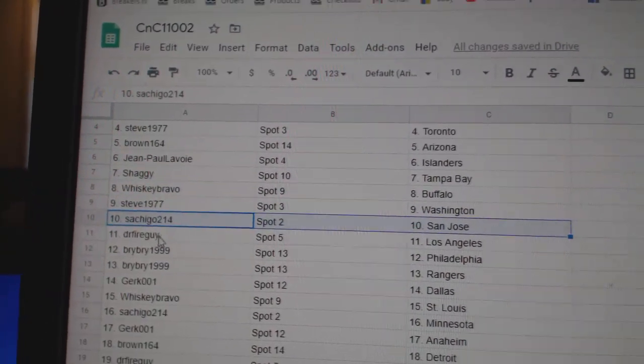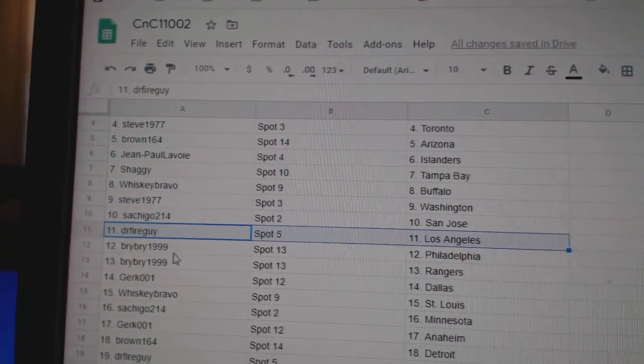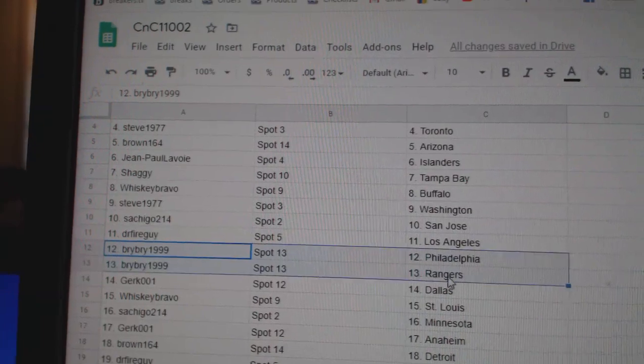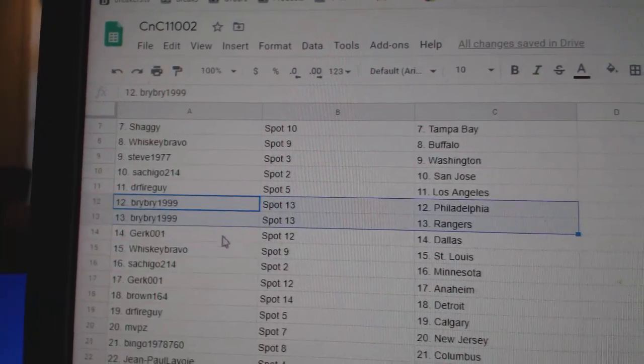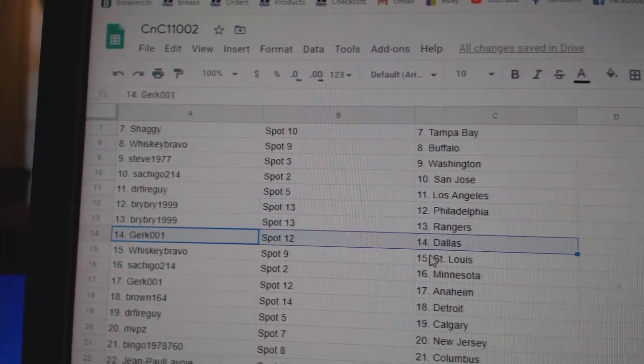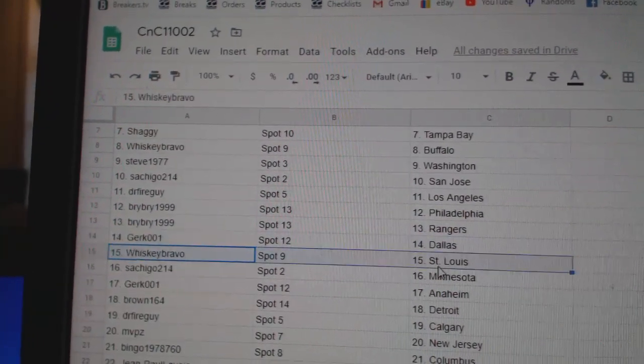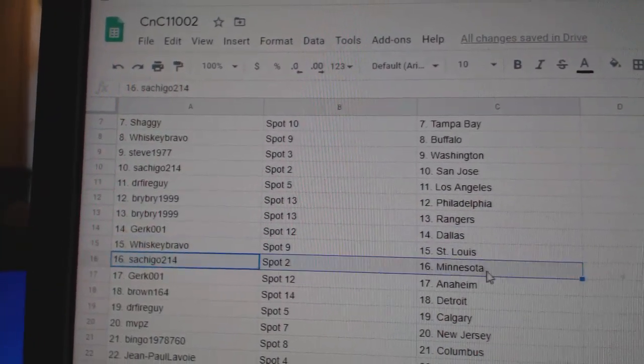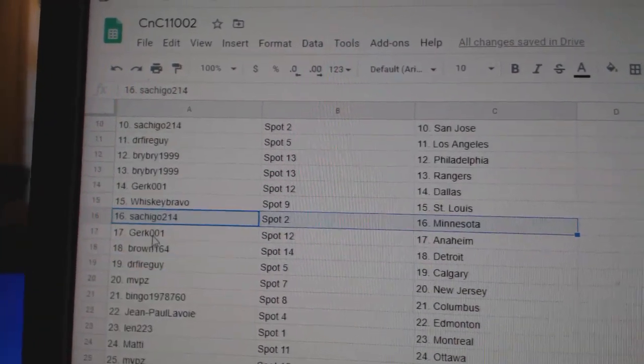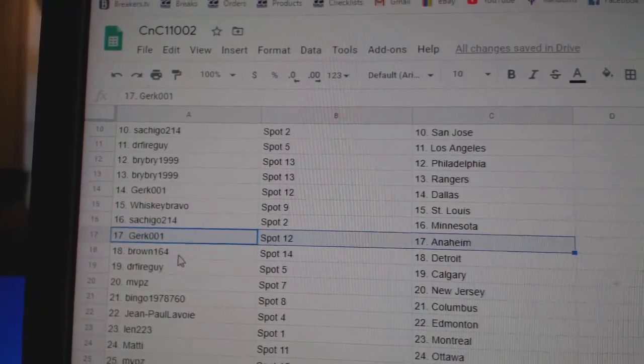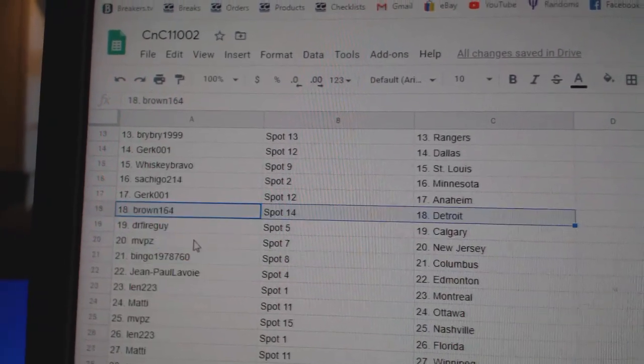Satch has San Jose. Dr. Fire's got LA. Bri-Bri's got Philly and the Rangers. Kirk's got Dallas. Whiskey's got St. Louis. Satch has Minnesota. Kirk, Anaheim. Brown, Detroit.